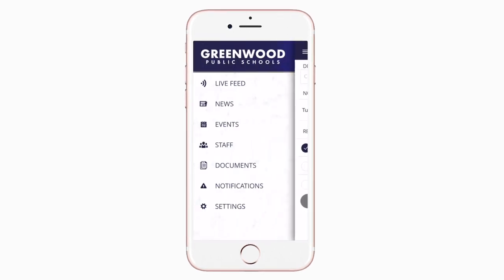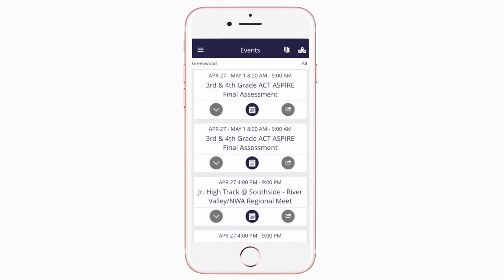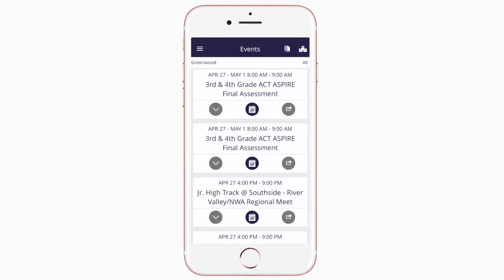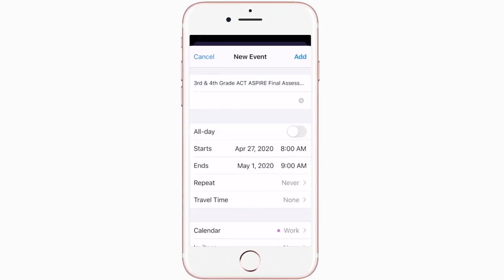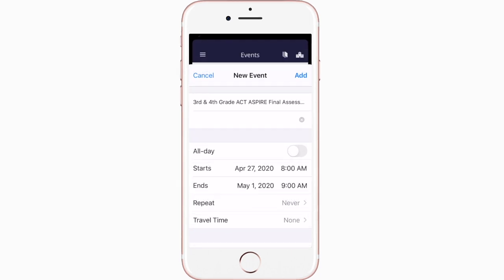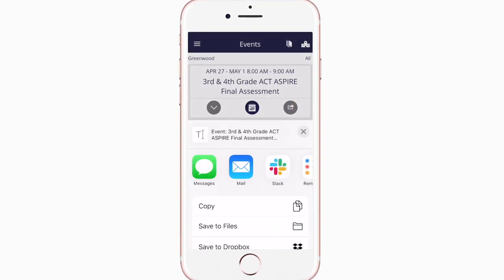The events section shows a list of all events throughout the district. You can use this button to add an event to your calendar, or tap here to share the event with friends and family.